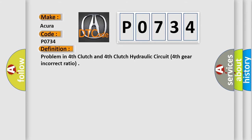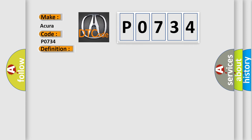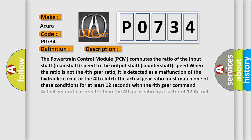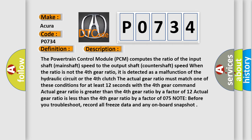And now this is a short description of this DTC code. The powertrain control module PCM computes the ratio of the input shaft mainshaft speed to the output shaft countershaft speed. When the ratio is not the fourth gear ratio, it is detected as a malfunction of the hydraulic circuit or the fourth clutch.